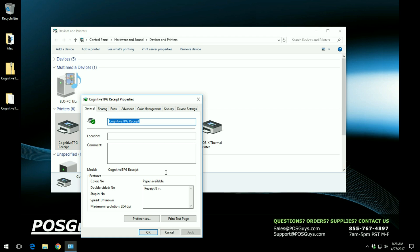If you have any difficulties during this process of installation or with the printer itself, feel free to give us a call at 1-800-903-6571 extension 302 for our friendly tech team, or you can reach us via email at support at POSGuys.com as well.